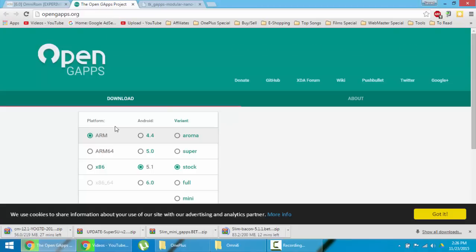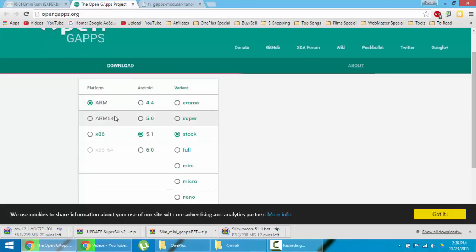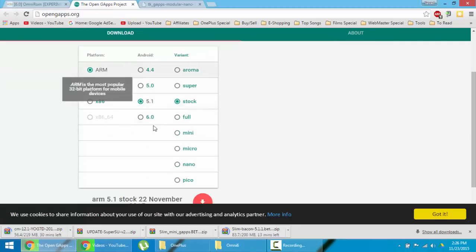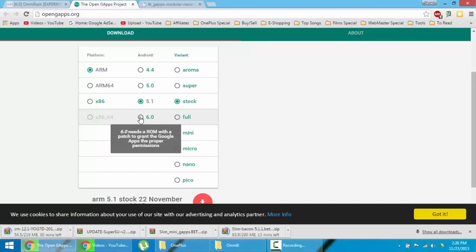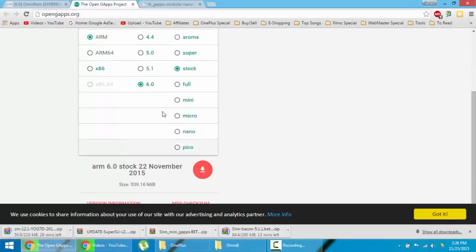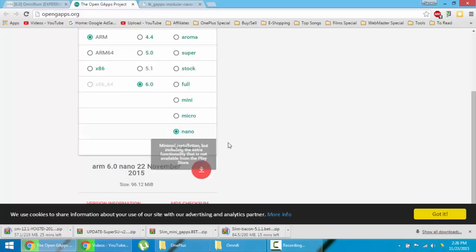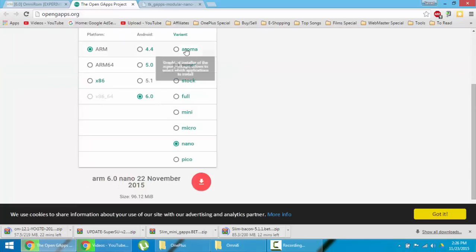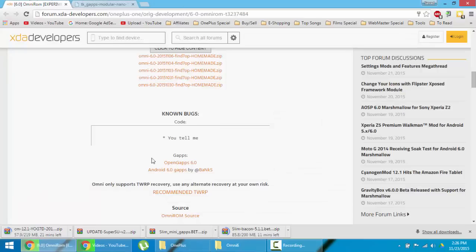Here select the ARM and then 6.0 and then go for nano and download it. This much is enough. If you need anything else you can go for that also.